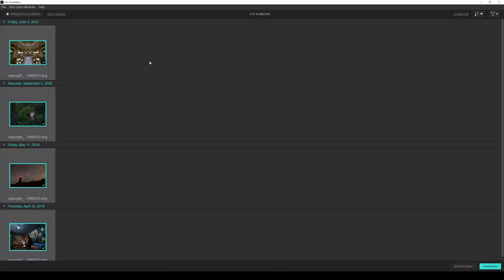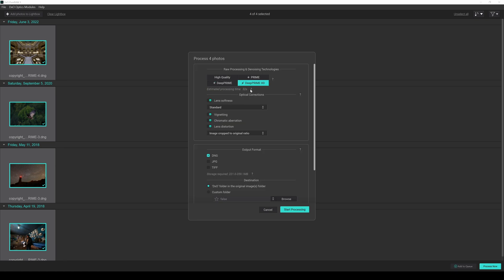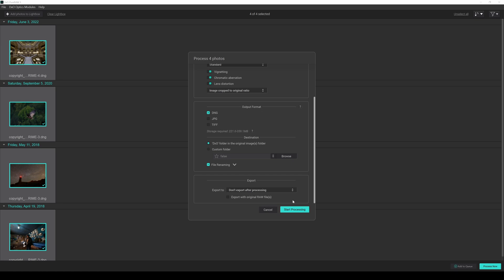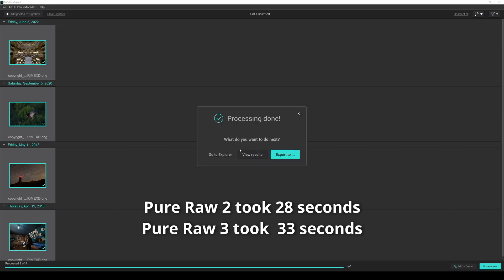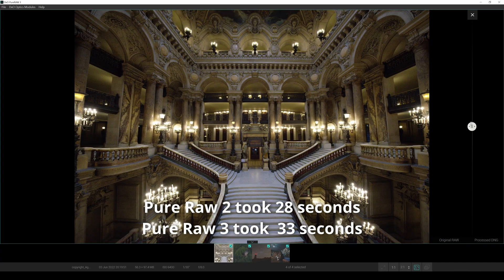I'm going to go back to PureRod 3 and do exactly the same thing. Here I am in DxO PureRod 3, I have the four photographs added and I'm going to click on process. Going with Lens Softness Standard, keeping everything the same as I did the last time for my PureRod 3 review. Click on start processing, overwriting the existing files. It's saying about 34 seconds remaining. It's done the first one — finished. Going to click on view results. I'm going to put the time differences down on the bottom of the screen.